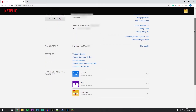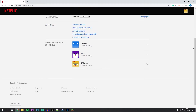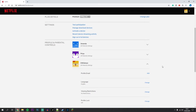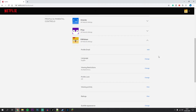Once you've done this, scroll down to the bottom to where it says Profile and Parental Controls, and click on the drop-down box next to the profile you want to edit. Then find where it says Viewer Restrictions and click on Change just to the right.